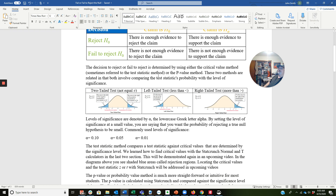We saw this from the previous video: we could have a two-tailed test — equal to, not equal to — we can have a left-tailed test, which is less than, or we could have a right-tailed test, which is greater than. Remember, the direction of the test — two-tailed, left-tailed, right-tailed — is dependent on the alternative hypothesis, not the null hypothesis.